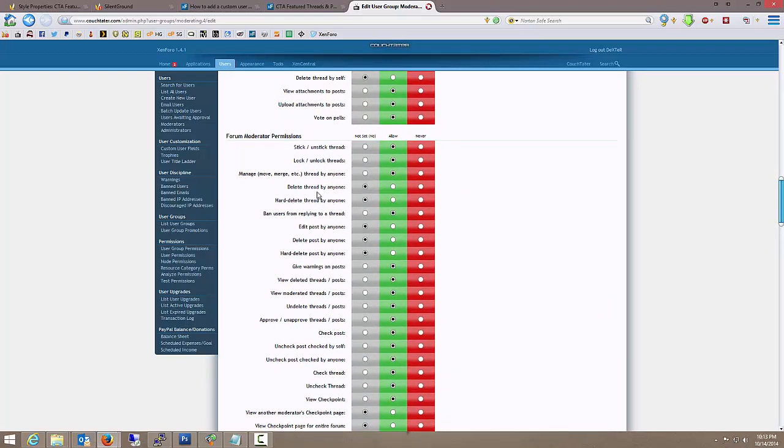Delete thread by anyone. No, they're not allowed to do it. Hard delete thread by anyone. No, they're not allowed to do it. Now the difference between the two, when they delete something,